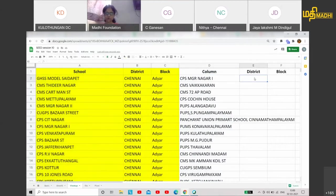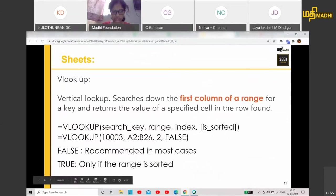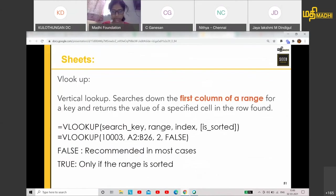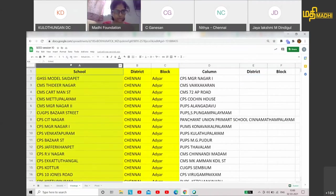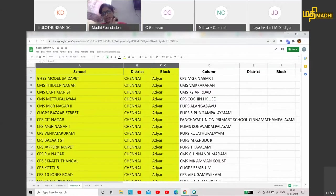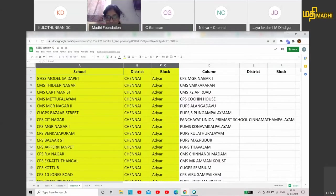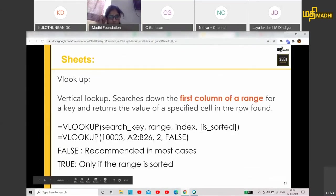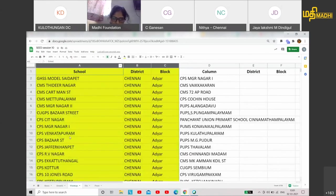Now, the VLOOKUP formula is very simple. You type VLOOKUP, then the search key — what you want to search. Then you select the range, where your ID must be in the first column. Then the index — specify the column position you want to return. And the last condition is false or true: false means the data does not need to be sorted, and false is recommended.